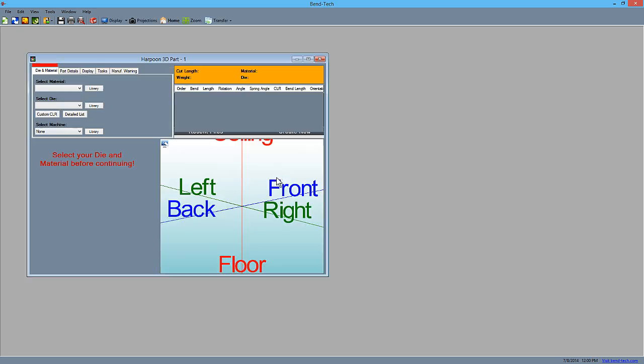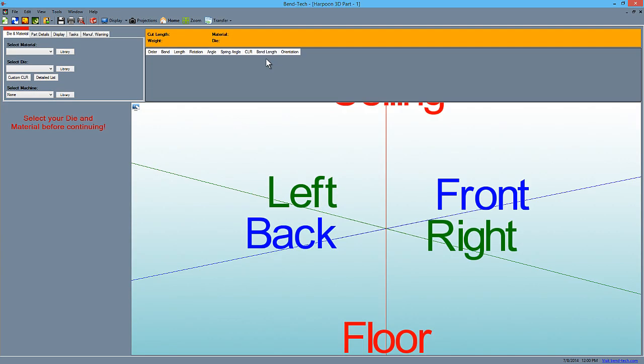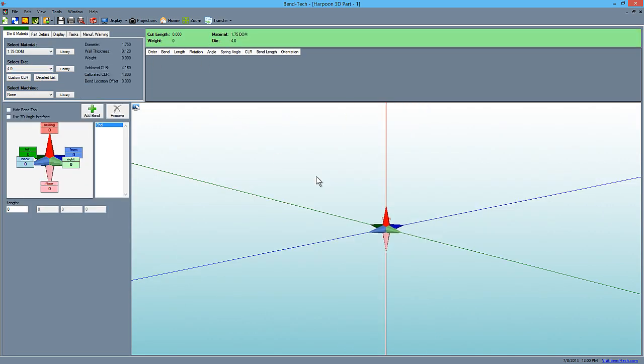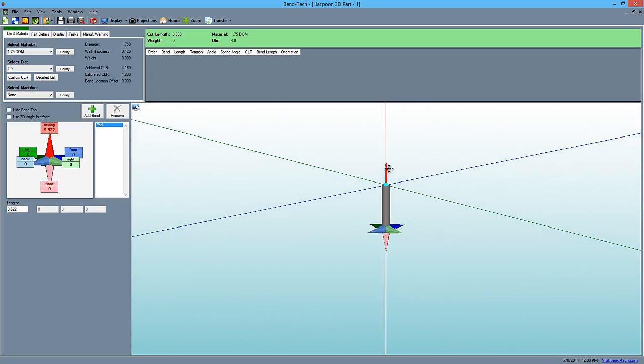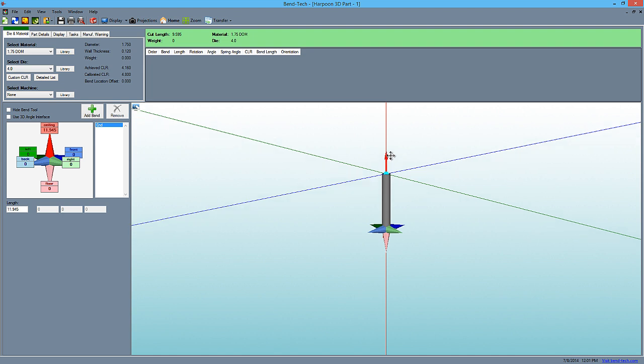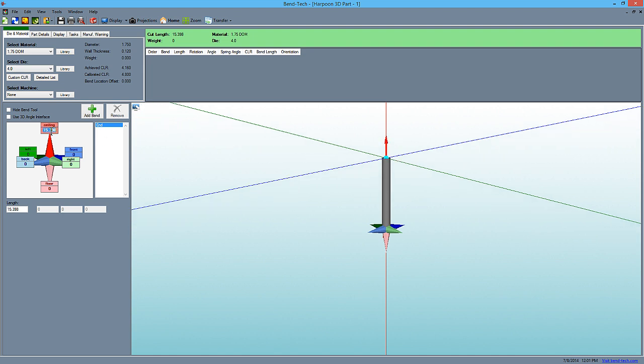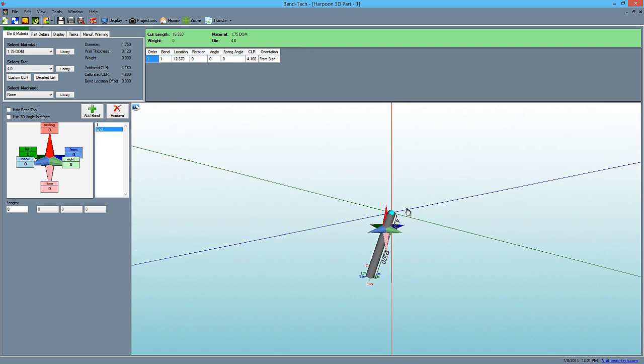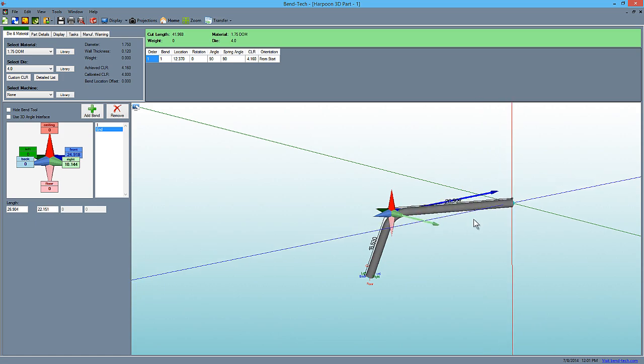The Harpoon 3D Designer lets you create a part by clicking on a point and pulling it out in that direction. If you key in a value while pulling, it will automatically enter it in the correct field.